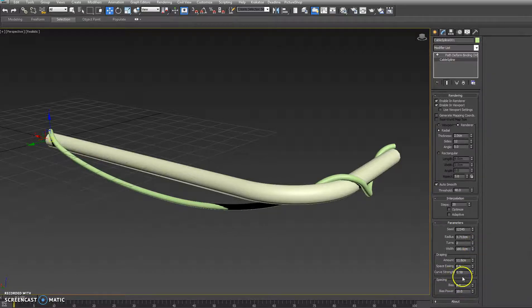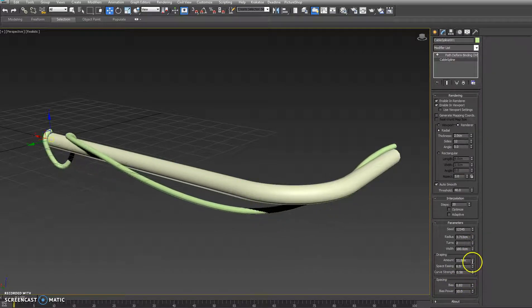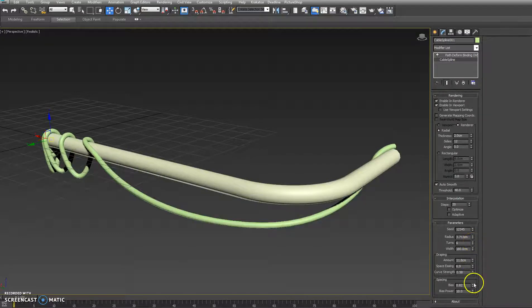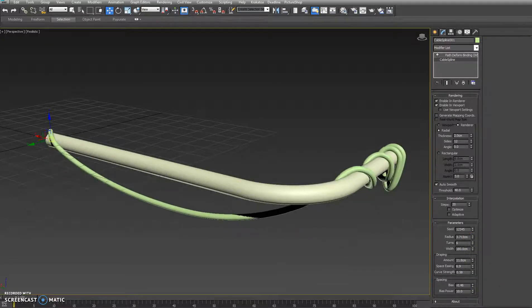And then we have spacing. So you can make all the curves wait to one side if you would like, or you can make them wait to the other side.